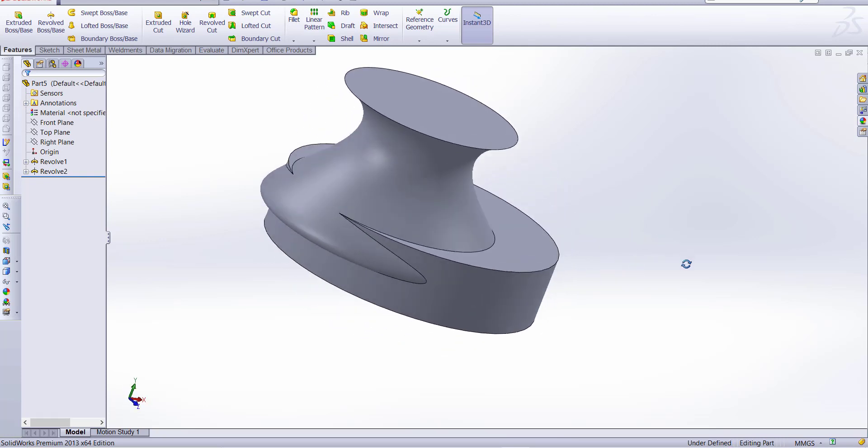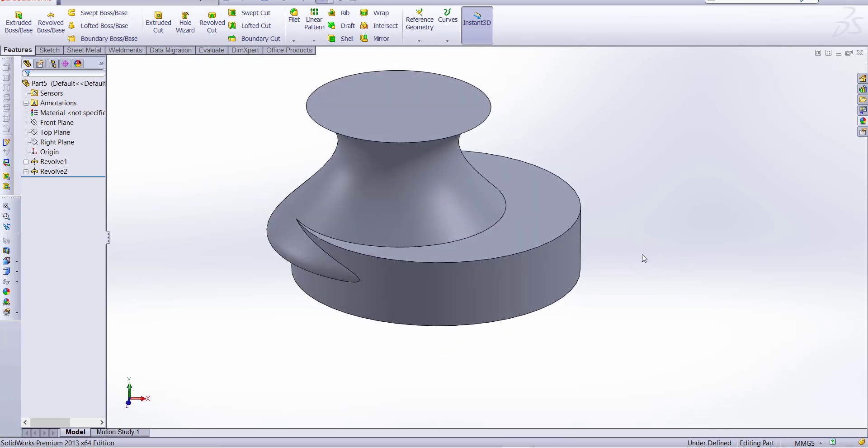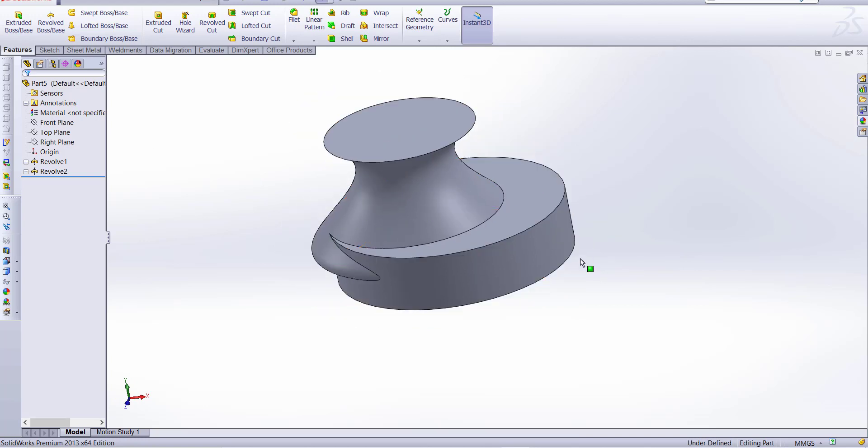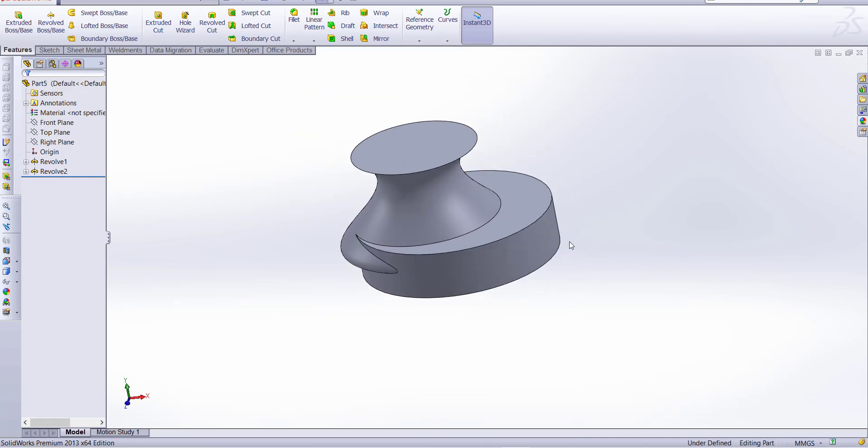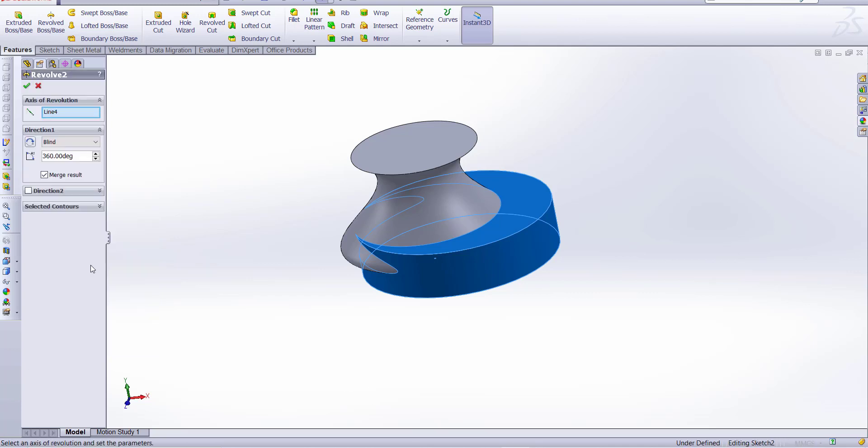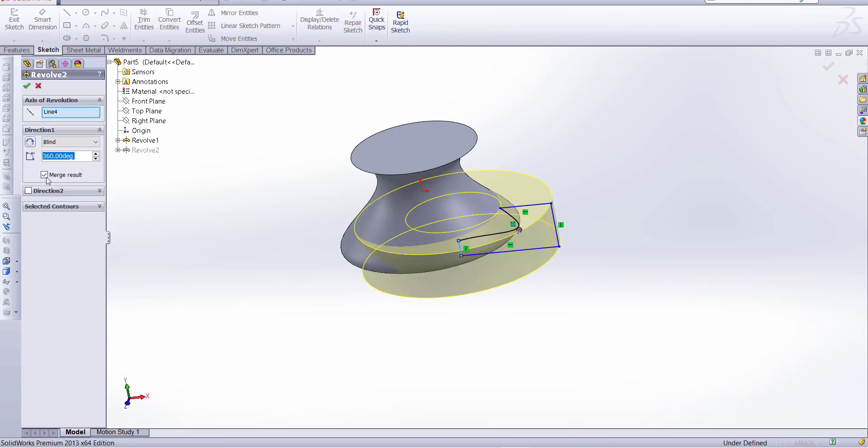So you can see we easily make a part on this curve. Let's check, this will be a separate body.